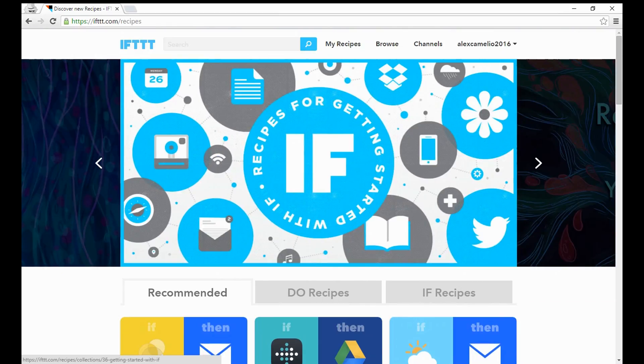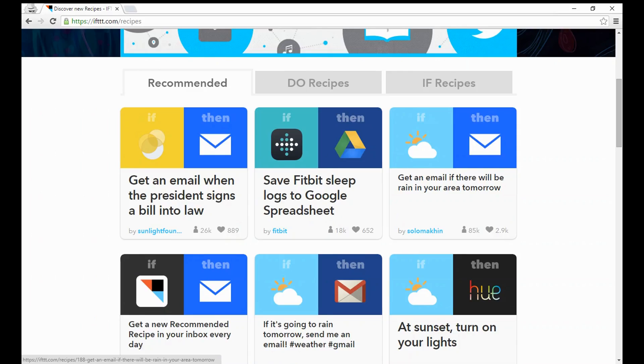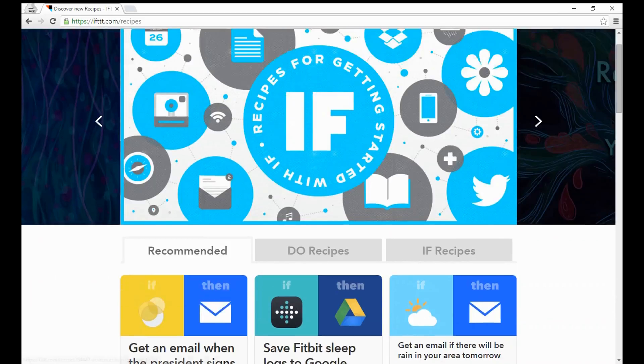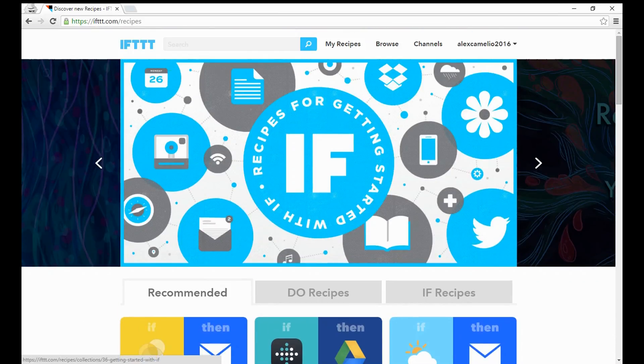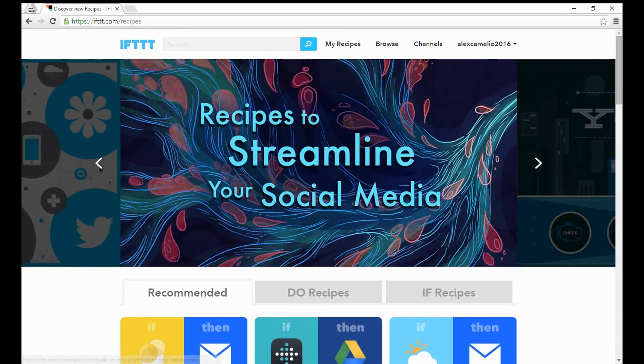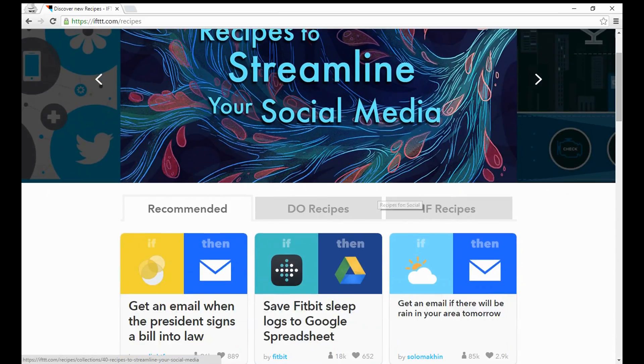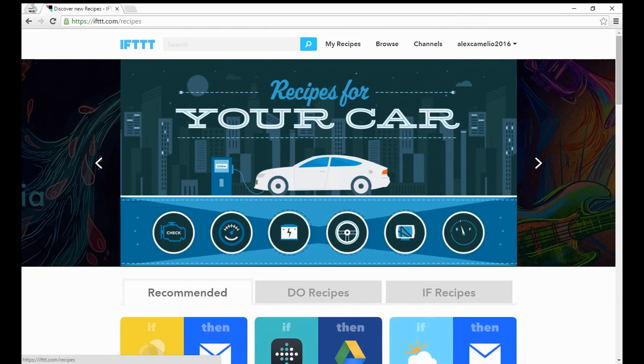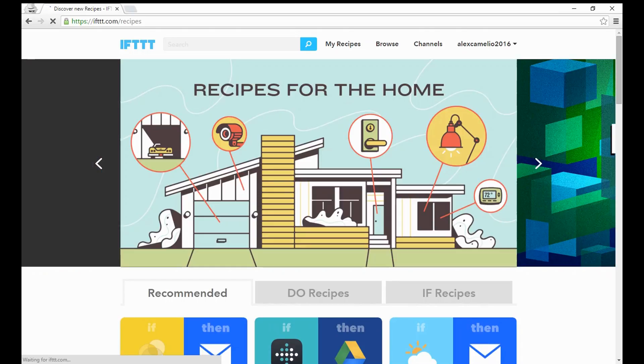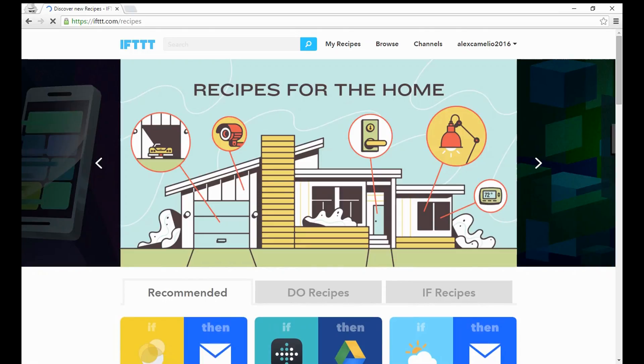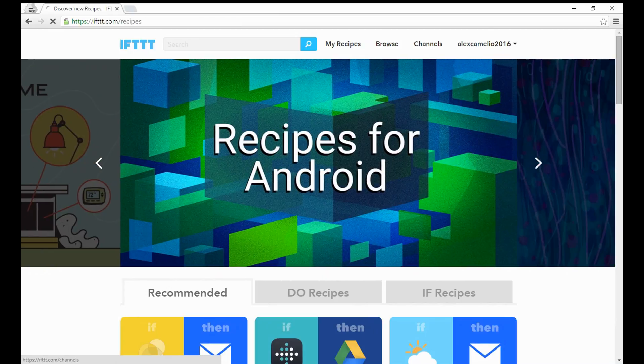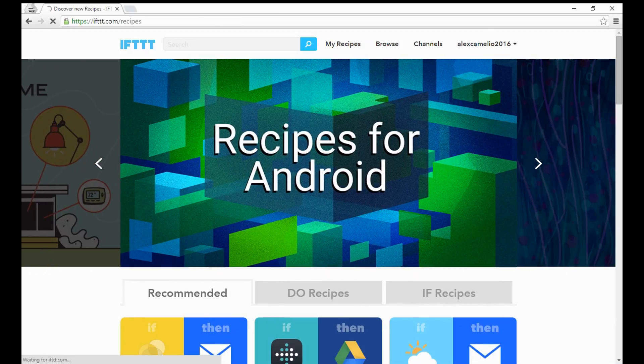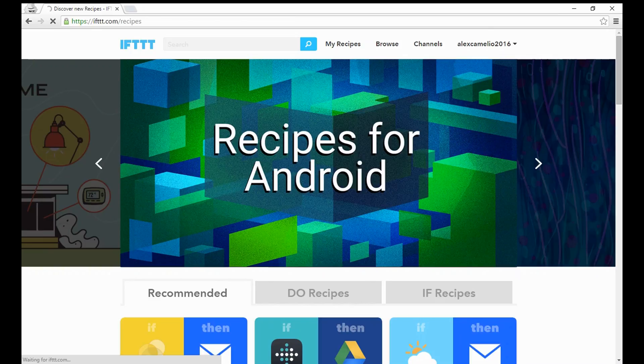Now these connect to all sorts of things, all sorts of different devices. Essentially what you can do is go to my recipes, which you already have, you can browse existing recipes, or you can set up what are called your channels, which are all the different things that might either trigger or respond to that trigger.